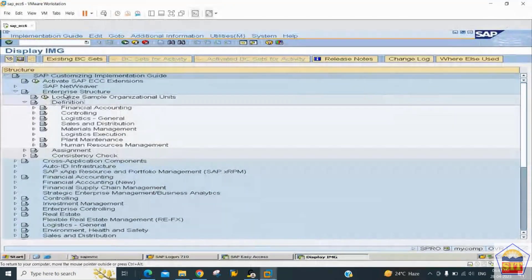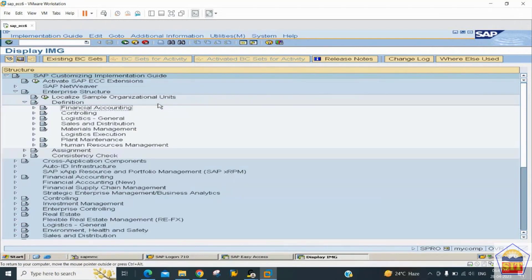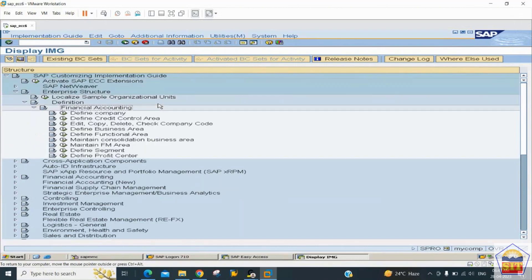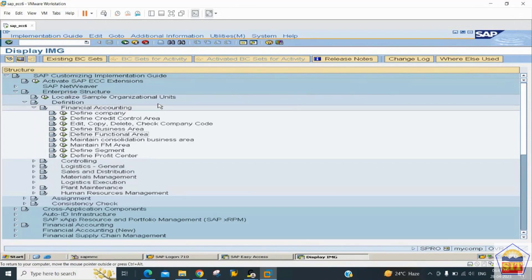Under Enterprise Structure, you can also create objects for other modules: Controlling, Logistics, Sales and Distribution, and Material Management. We'll focus on Financial Accounting. The objects created at the enterprise structure level include Company (Trading Partner), and others. The Company object is up to six alphanumeric characters.